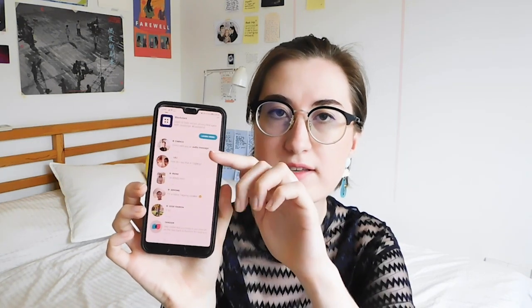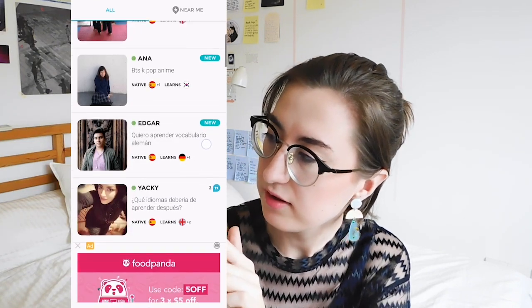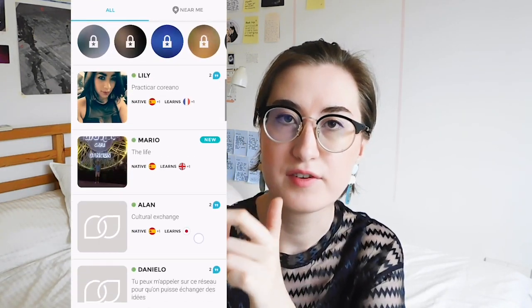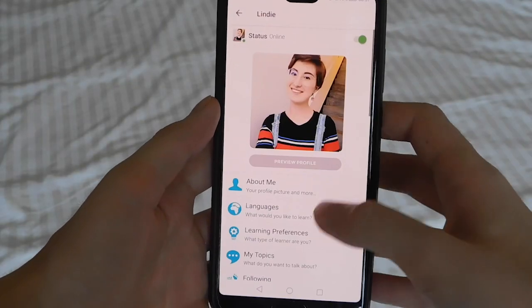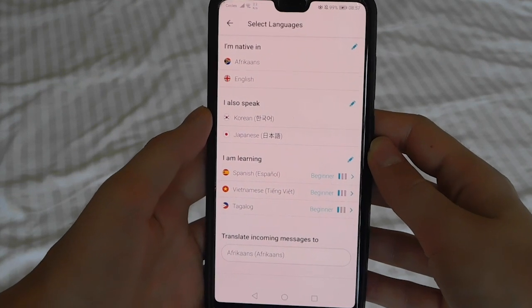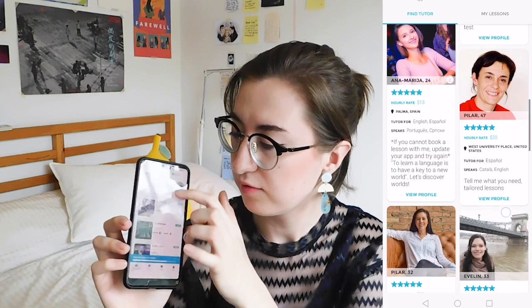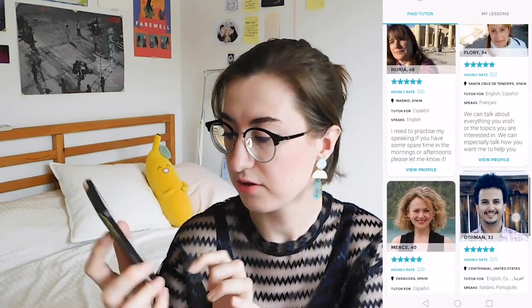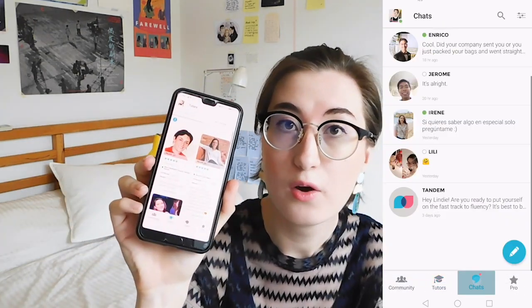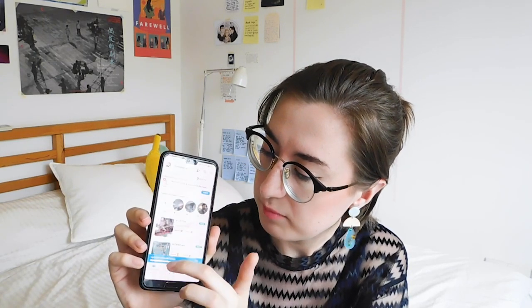The basic interface is that you have your chats here. At the bottom, you can go to community where you can find speakers of different languages. In my profile, it says I'm native in English and Afrikaans. I speak Korean and Japanese and I'm learning Spanish, Vietnamese and Tagalog. You can search in the community for tutors of the language — there's a tutors tab here — or you can just go to community and look for language learners and people to exchange with.